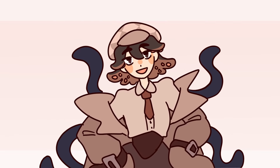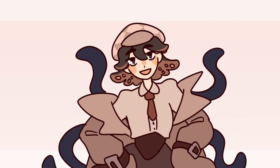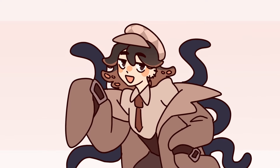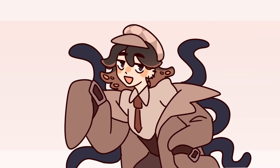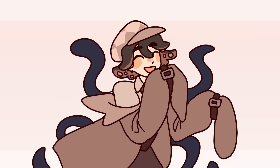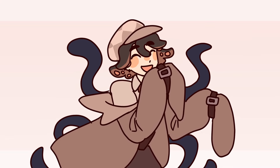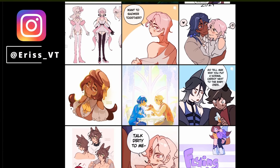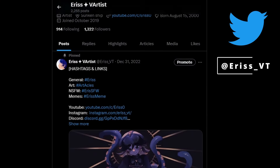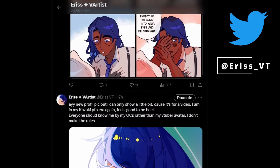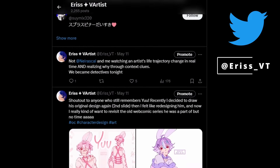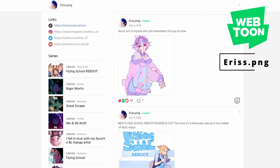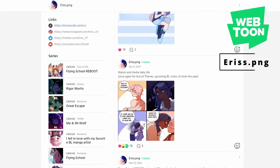All three of these characters will be available as adoptables on my Ko-fi, just like the other character designs of this kind that I've done before — link will be in the description if you're interested. If you want to see art from me that doesn't make it into videos, you can check out my Instagram and Twitter at Eris underscore VT. And if you'd like to read my webcomics, you can also find me on Webtoon by searching Eris.png. All the links will be in the description down below.